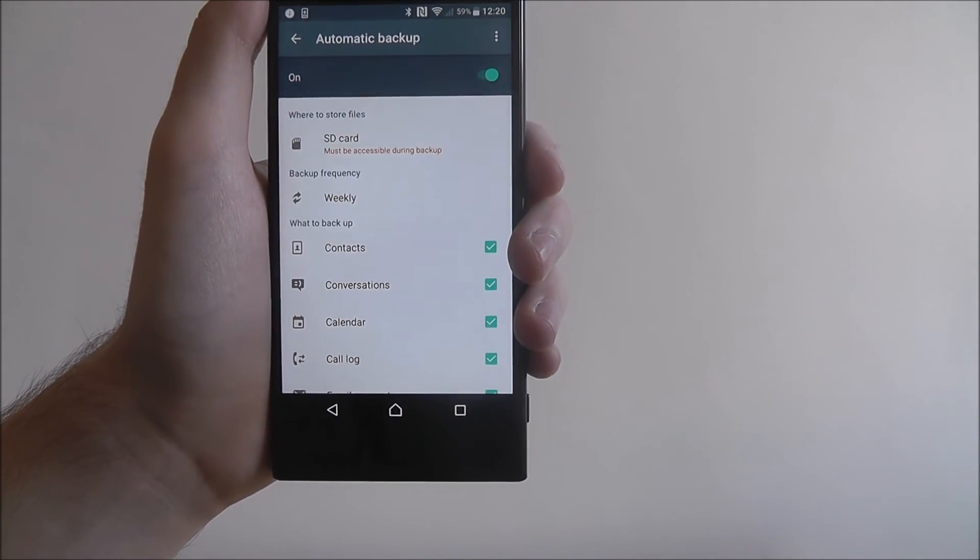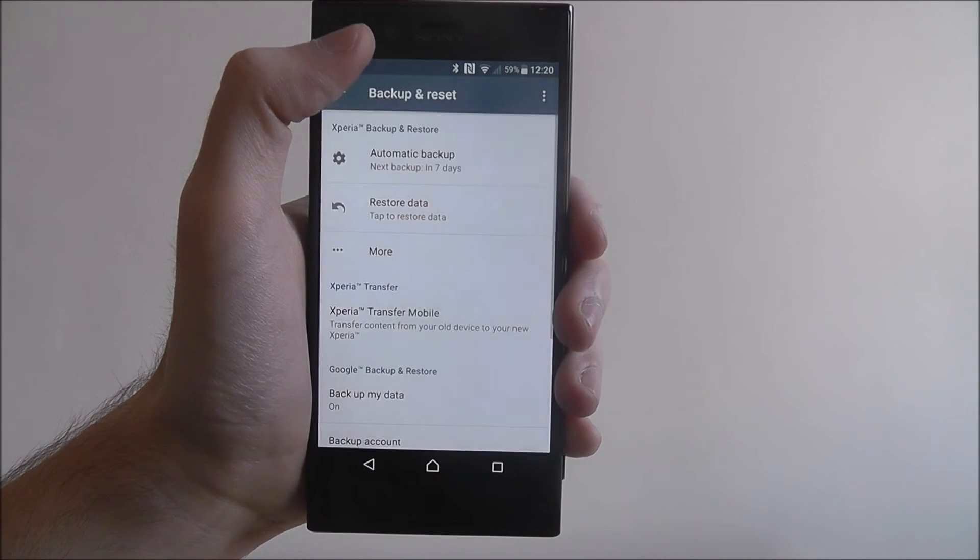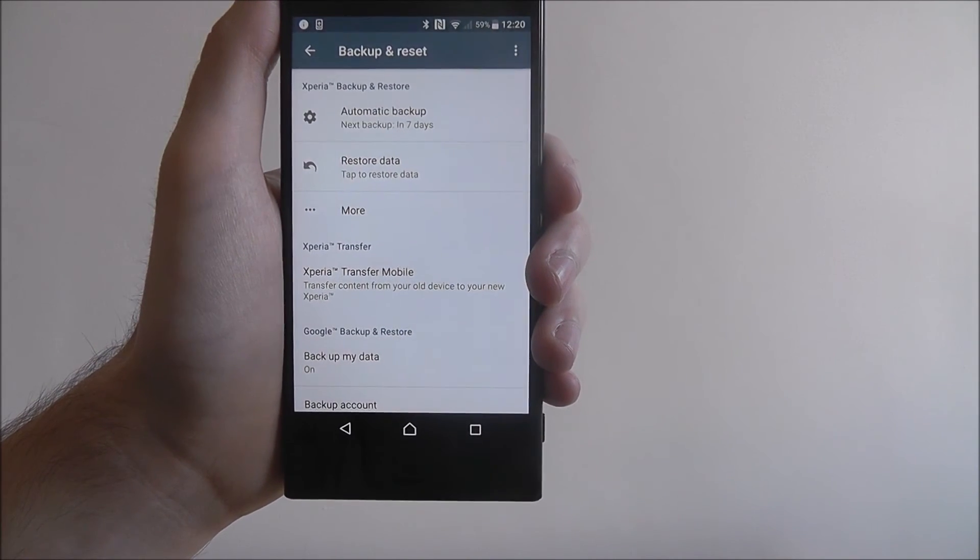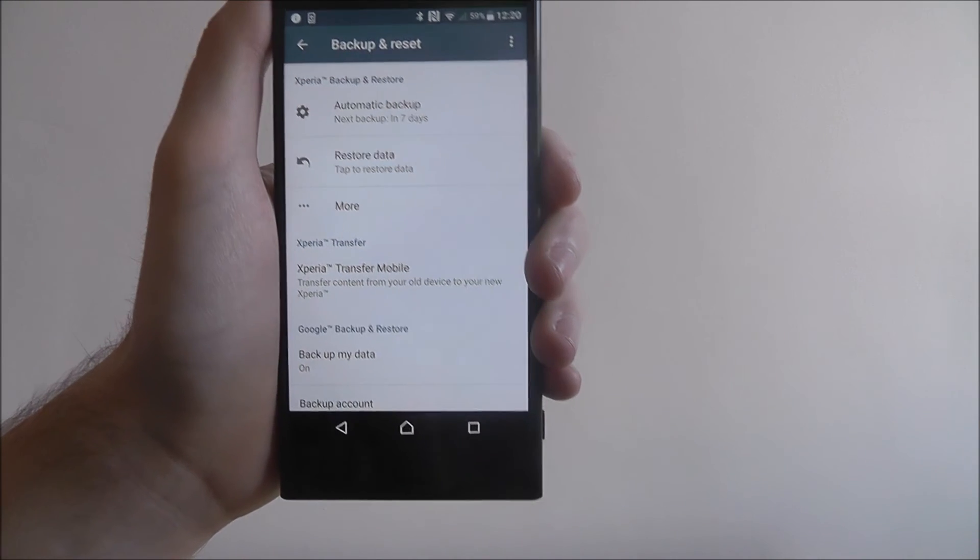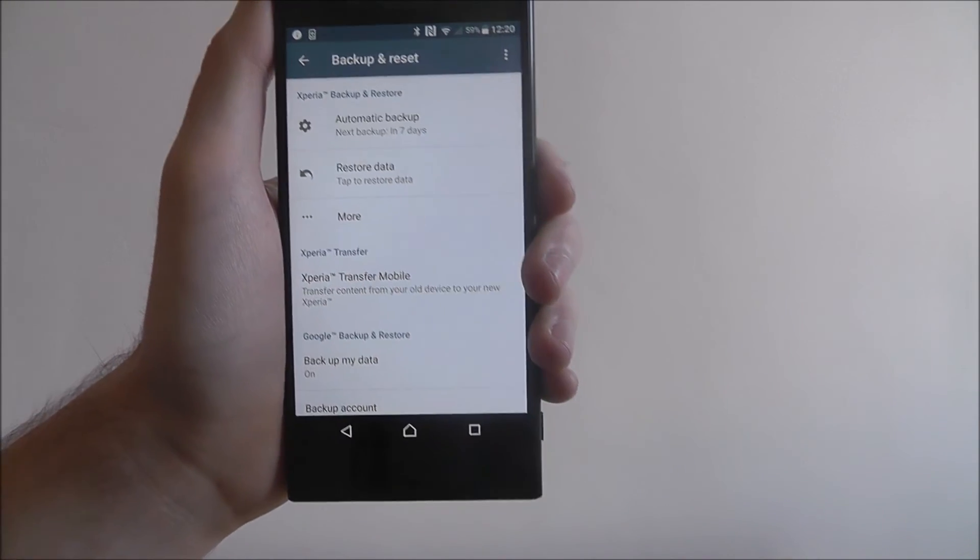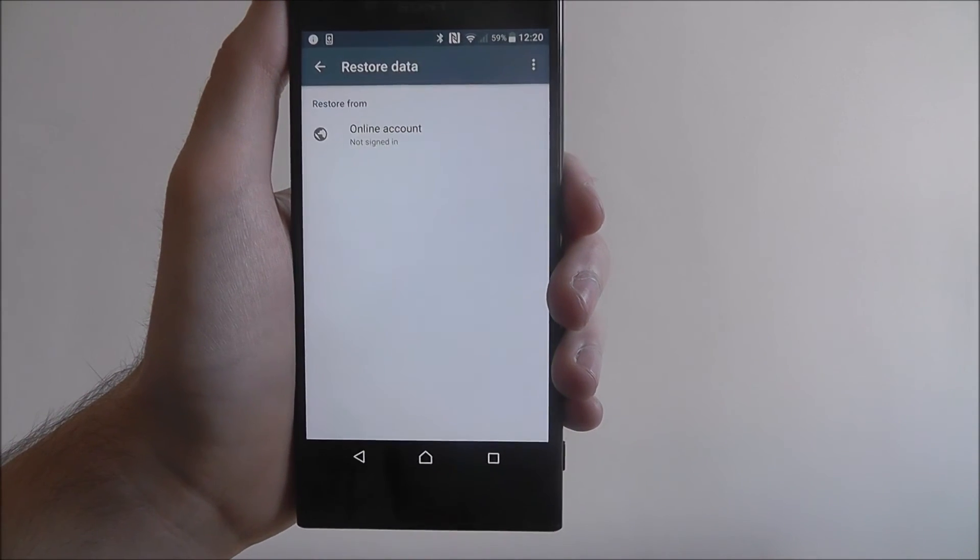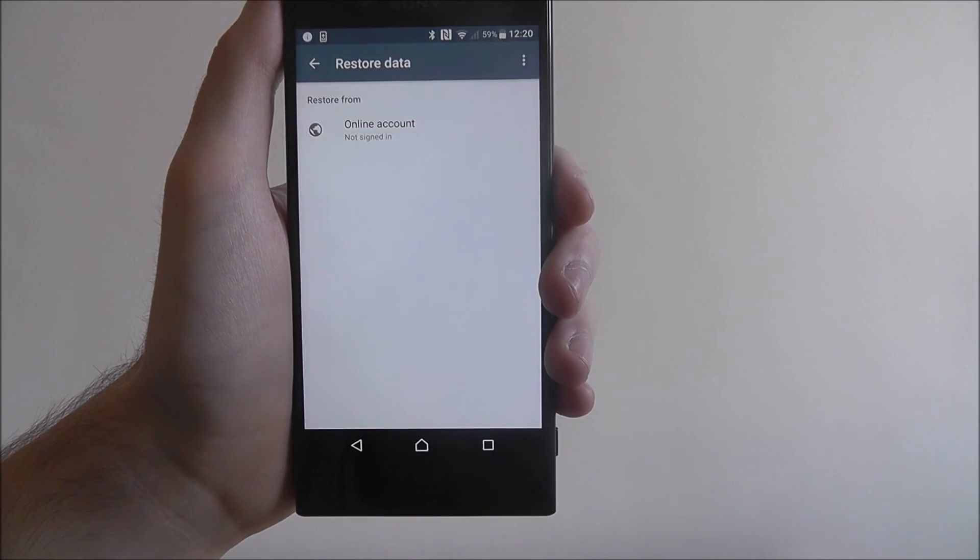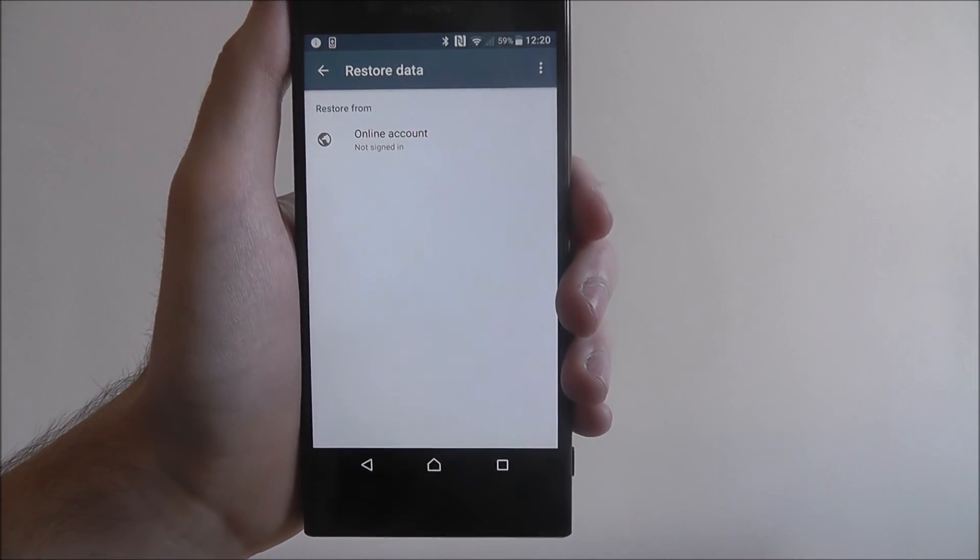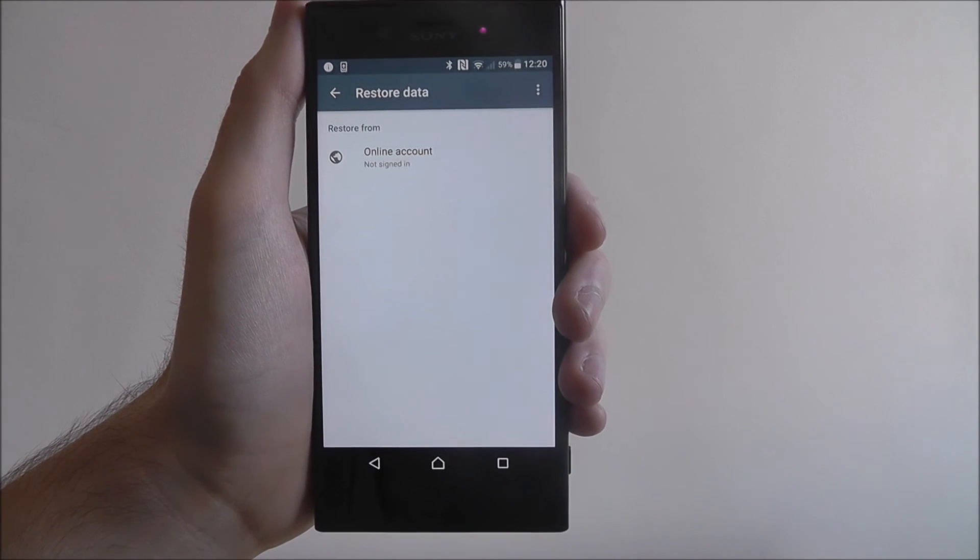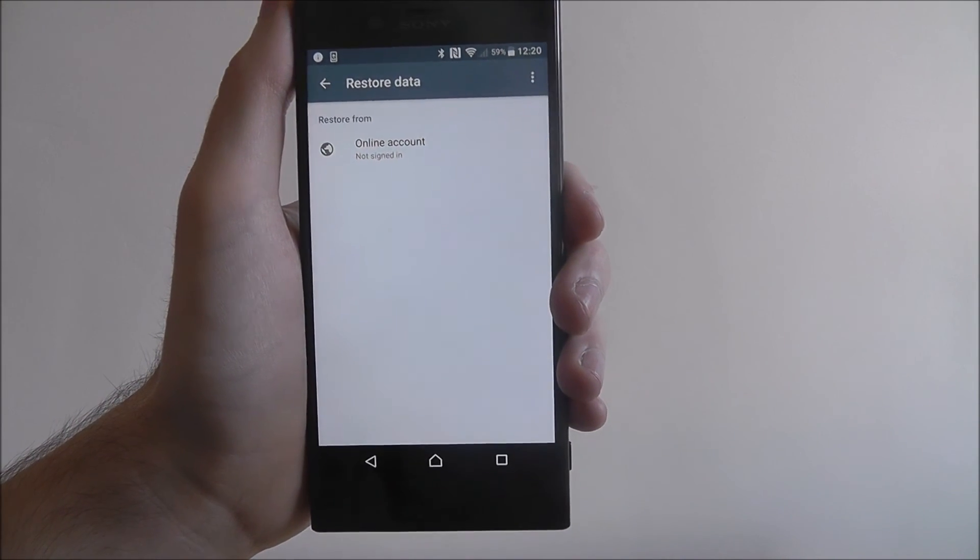So what you do is once you've done this it'll then back up eventually on a weekly basis. You'll then say for example if you have to restart your phone, reset it, or you move to a new Sony Xperia phone, you can then open up this same menu on any phone and then just select restore data. What it'll do then is restore from one of the options. Obviously your option will be here once it's done a backup. You then press that and all your data would have been backed up and then restored onto a new device.